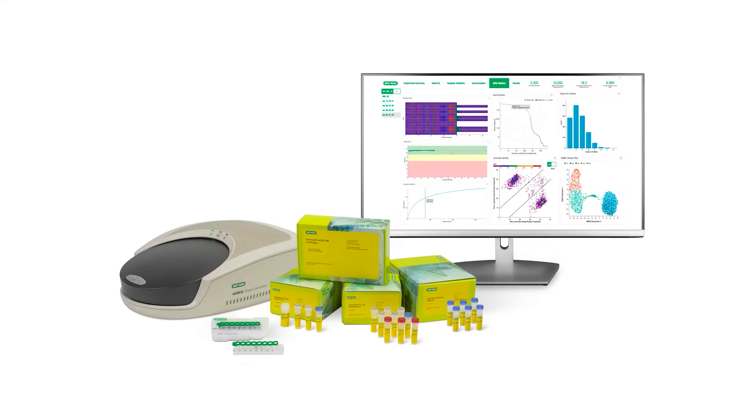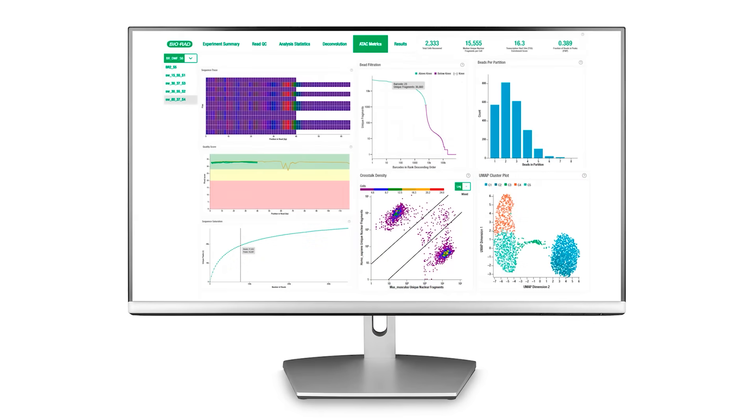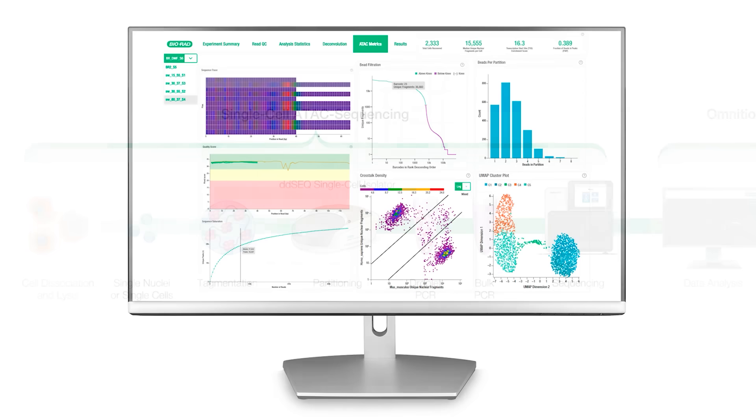Omniscient Analysis Software is a companion bioinformatics pipeline for Bio-Rad single-cell assays. This video provides an overview of how to run the ATAC Data Analysis module with Omniscient version 1.0.0.